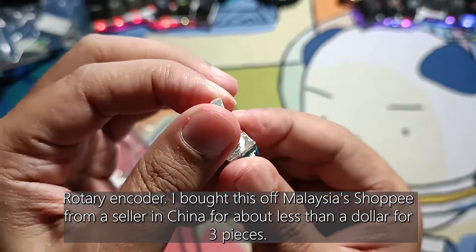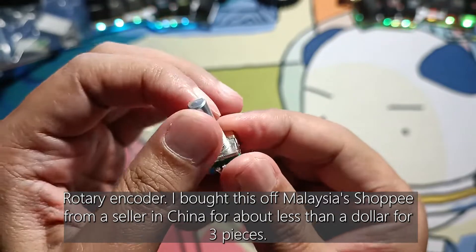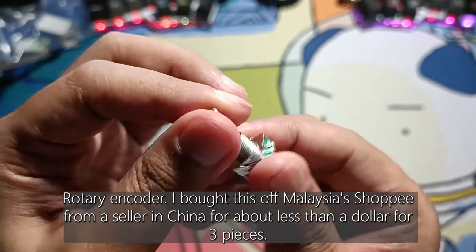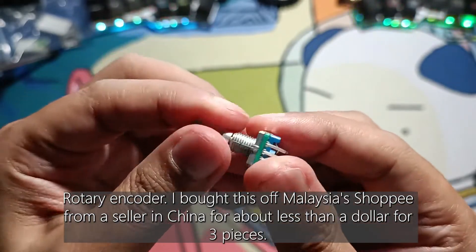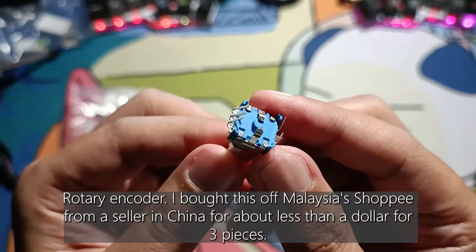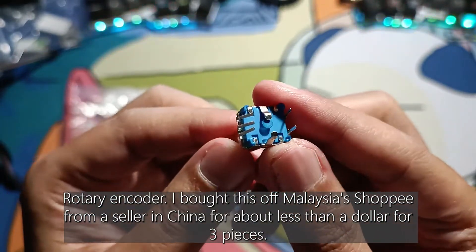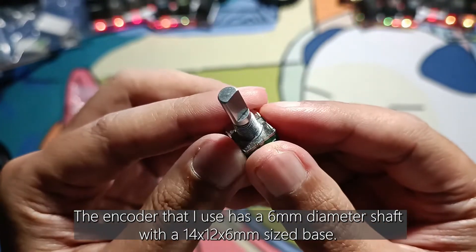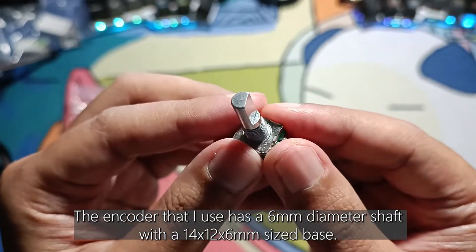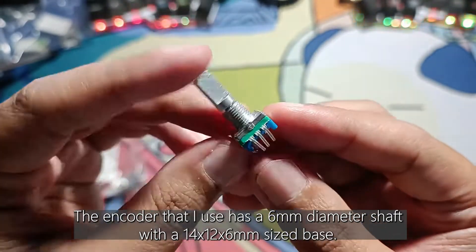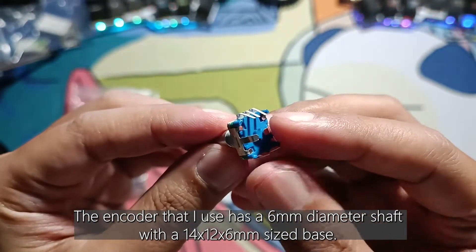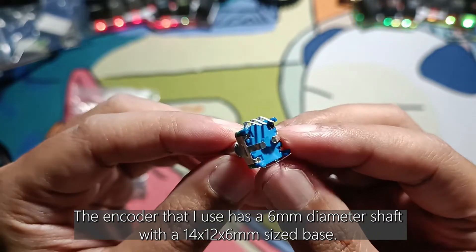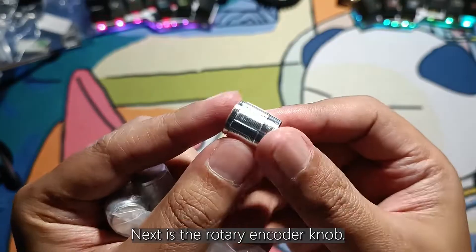Next, a rotary encoder. I bought this off Malaysia's Shopee from a seller in China for less than a dollar for three pieces. The encoder that I use has a 6mm diameter shaft with a 14x12x6mm sized base.